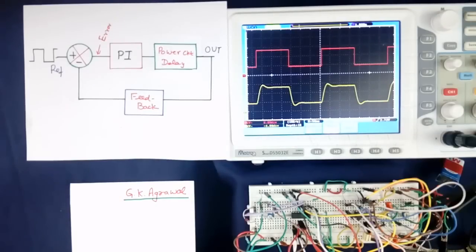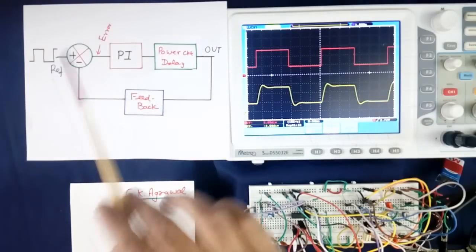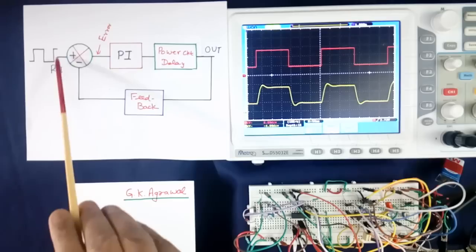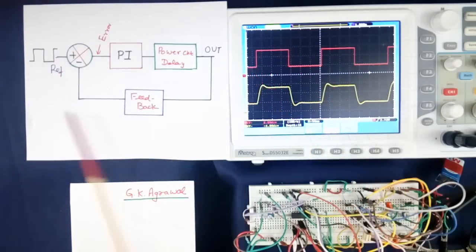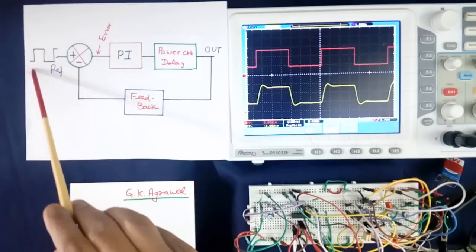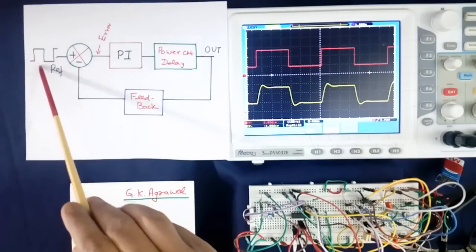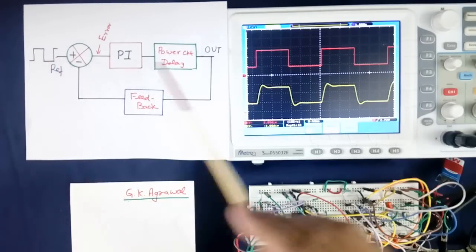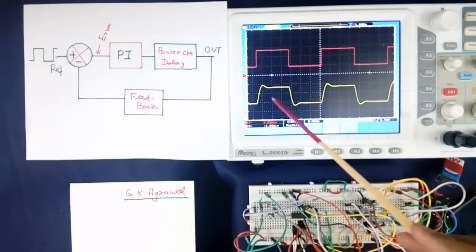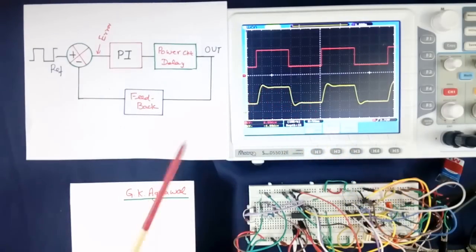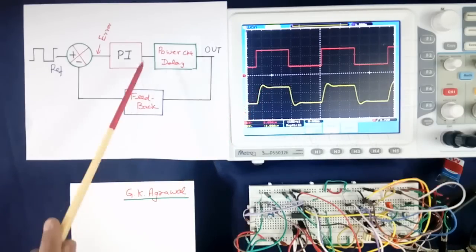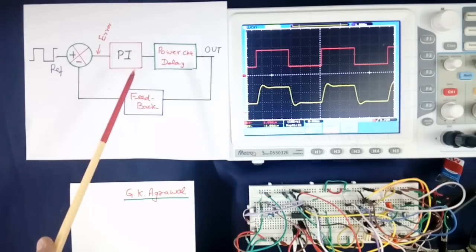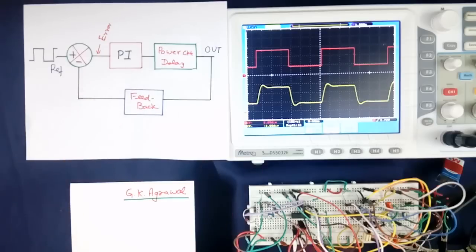This is the setup to check the stability of the system. This is input connected here — red color, Channel 1. Here I have connected a function generator, square wave of 3 Hertz. And this output is connected here. Now this output wave shape — here rise time depends upon the time constant of this. I will vary the time constant of this using this part.